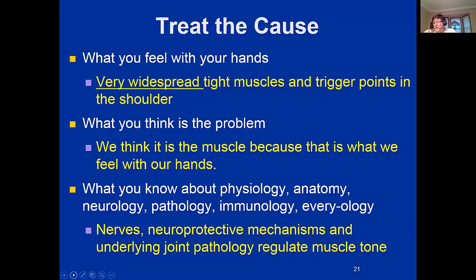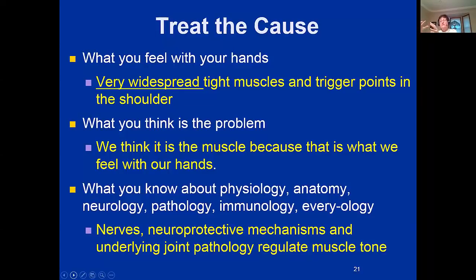But what we know is that neuroprotective mechanisms — what the cerebellum does to protect the underlying joint pathology — are what tighten the muscles. The cerebellum gets information from all the proprioceptors in the joint. If the cerebellum notices there is an injury, it increases tone in the muscle to tighten everything and protect the joint. Because the muscles are chronically tight, those muscles develop trigger points.